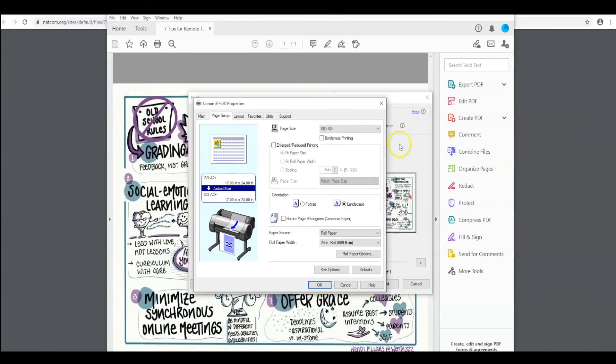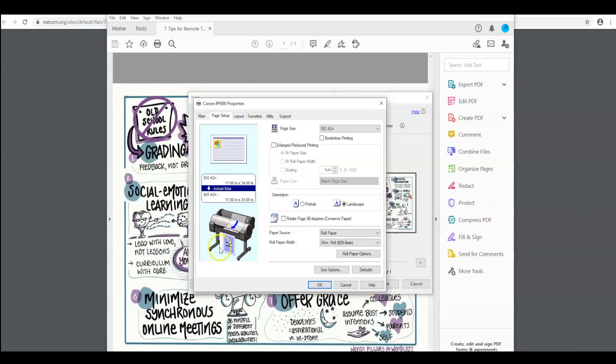Since I'm choosing a small size, there is one more step. I'm going to go right down here and rotate my page. If you look at the preview here, I'm going to have to trim all that white on the poster the way it is now. If I rotate the page, I'm going to conserve paper and I won't really have any trimming to do.